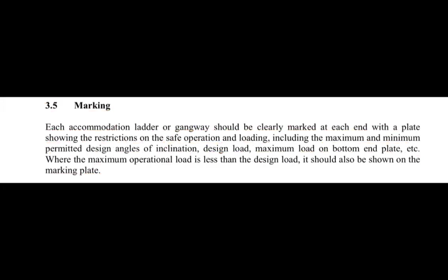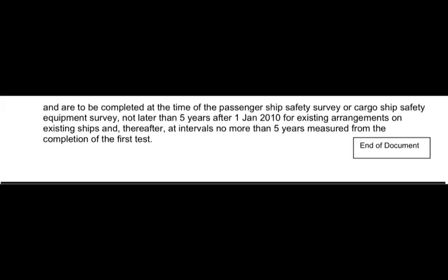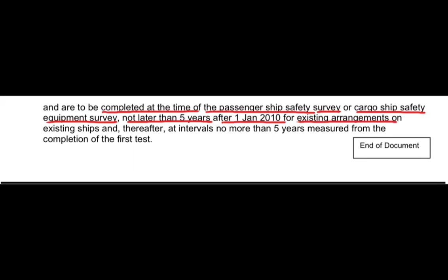You should also know when the load test is generally done, as a surveyor may ask this. Normally it is completed at the time of a passenger ship safety survey or cargo ship safety equipment survey — and obviously not later than five years. For existing arrangements on existing ships after 1st January 2010, the interval is no more than five years, measured from the completion of the first test.